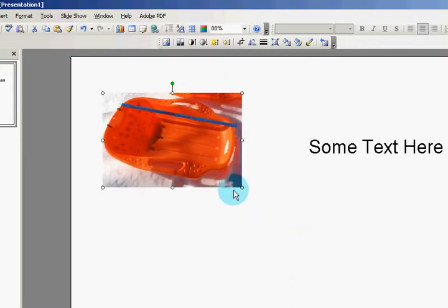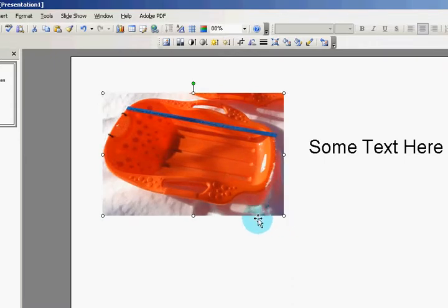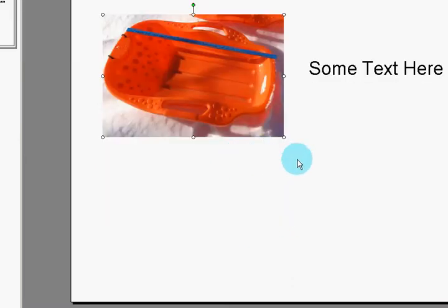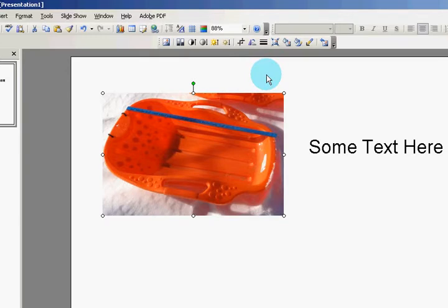And that's how easy it is to put a picture into PowerPoint 2003, and resize it, and crop it, and then you're all set to go.